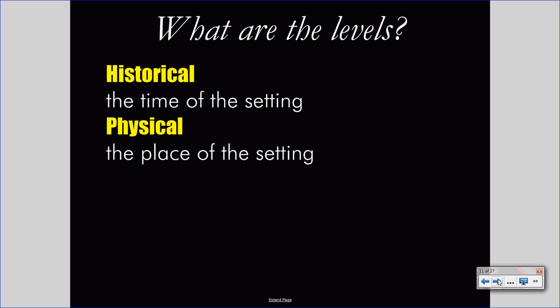The next level is the physical level — the place of the setting. It's important not just to understand that we might be talking about a country like the United States or China. By physical setting, we're talking about the actual physical place that characters are inhabiting immediately. Is it a room inside? Is it a field outside? Are they in the mountains? Are they in the middle of the city? Is somebody on an island? Is somebody on a space station? Is somebody in another dimension?